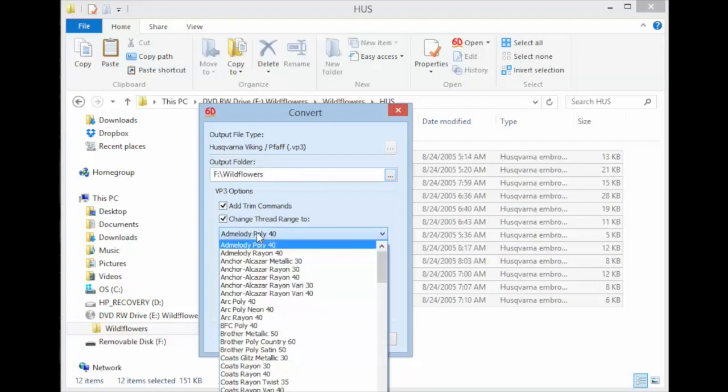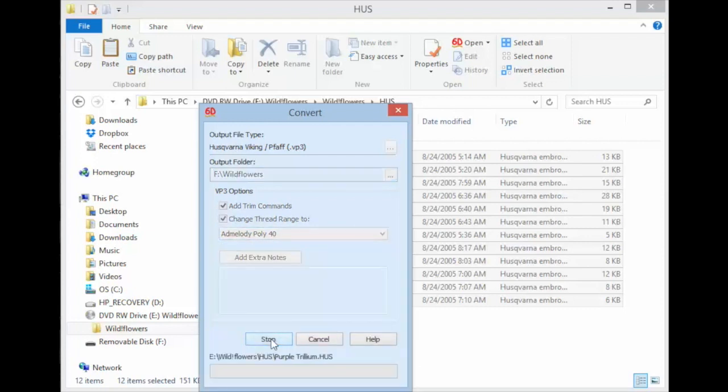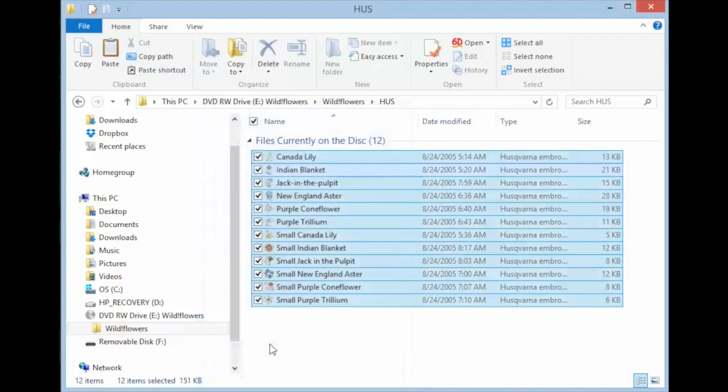Notice that the output folder will go to F and a folder called Wildflowers. The Add Trim commands are going to be done and if you wish to change the thread range, you could do that, different thread options.